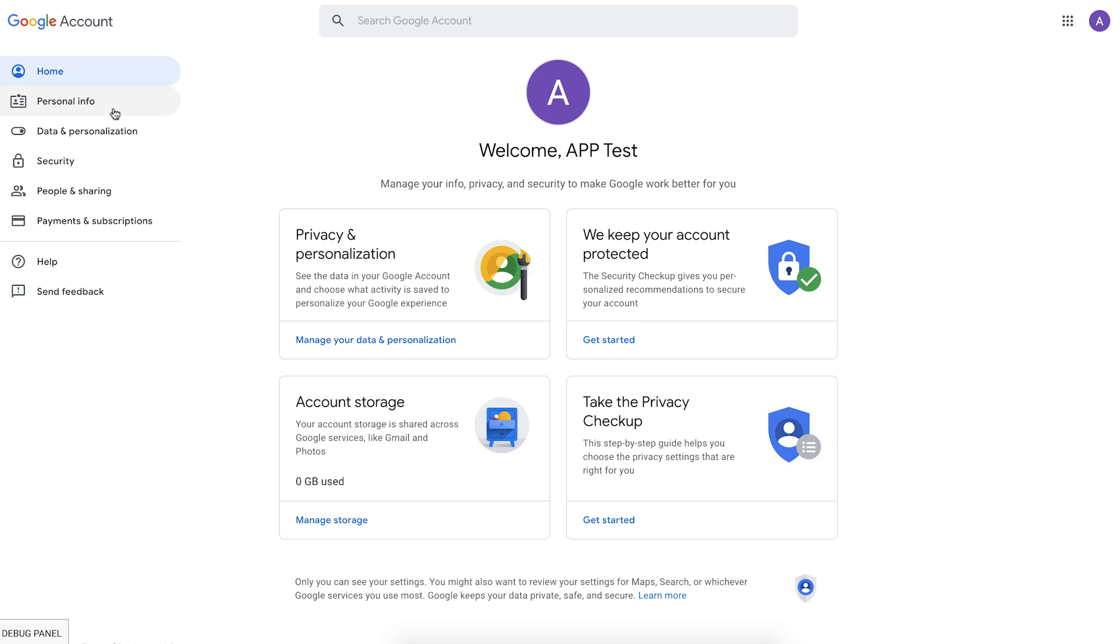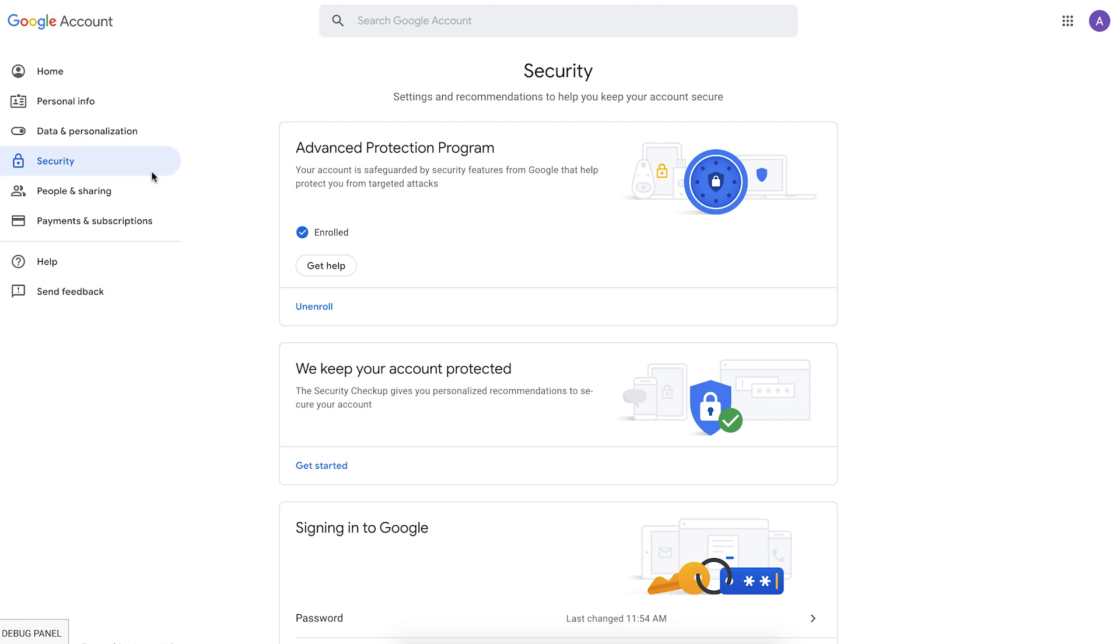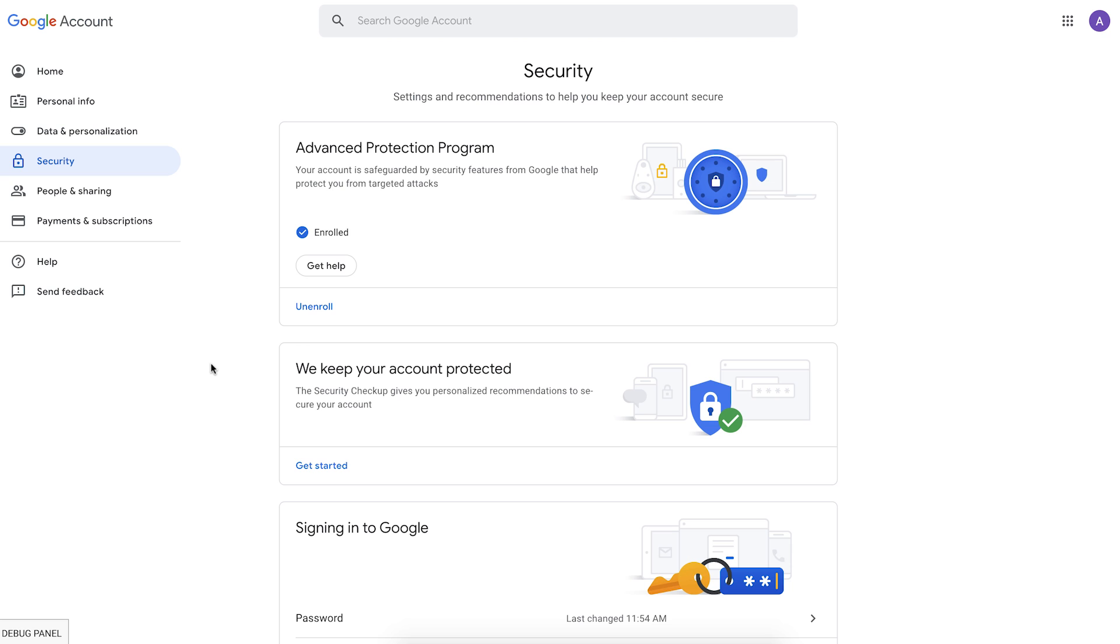If the user at any time wants to opt out of Advanced Protection, they can go to their myaccount.google.com page and then click on unenroll. In addition to the user themselves managing themselves like this, as an admin, you also have some additional tools to help the users while they're enrolled in the Advanced Protection.